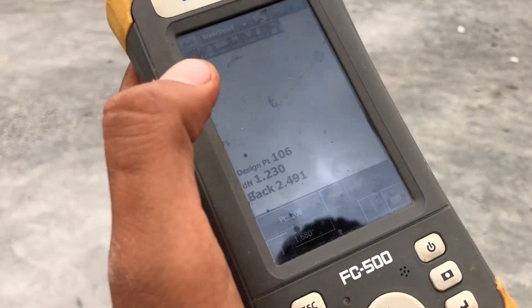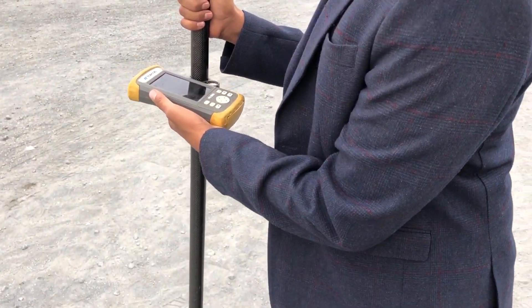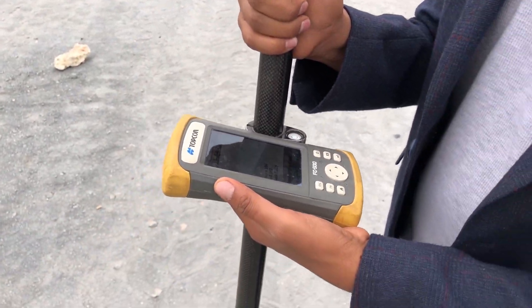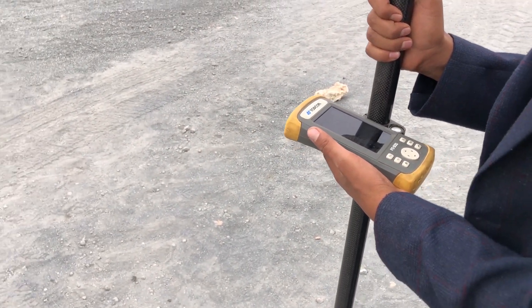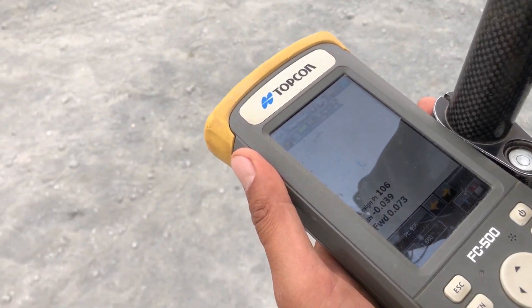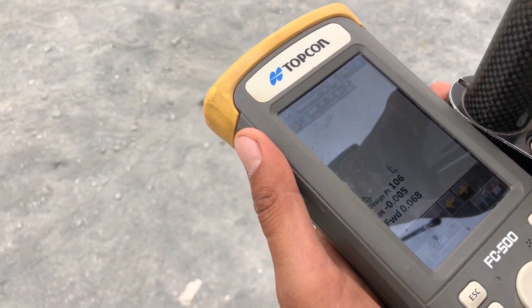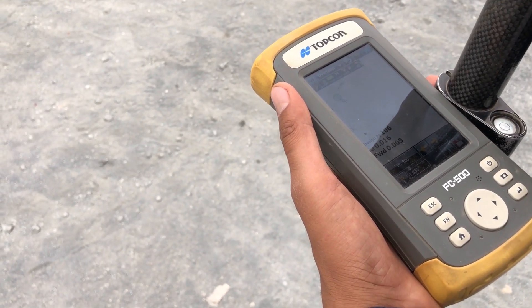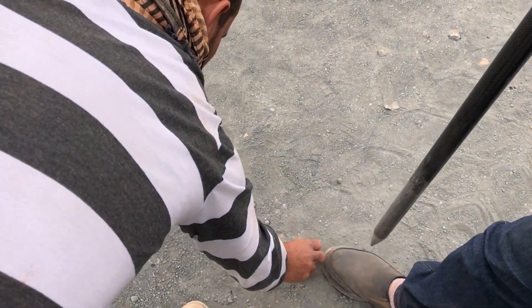Now I'll go to point 100-06. Now I am here on point 100-06 — the end corner of this square that we set out in the field.